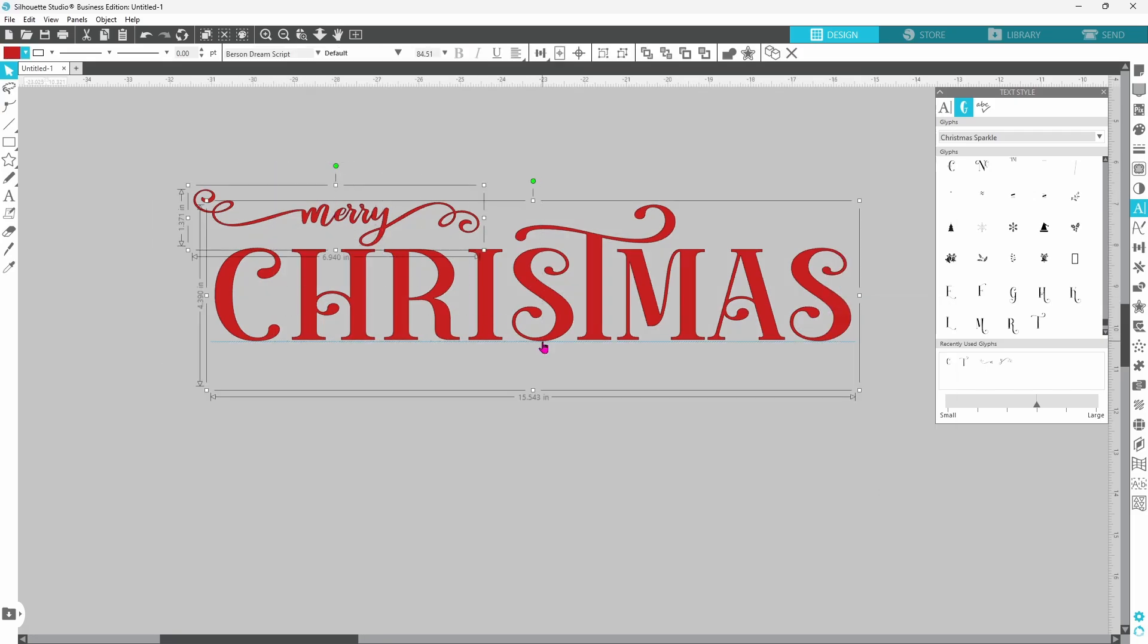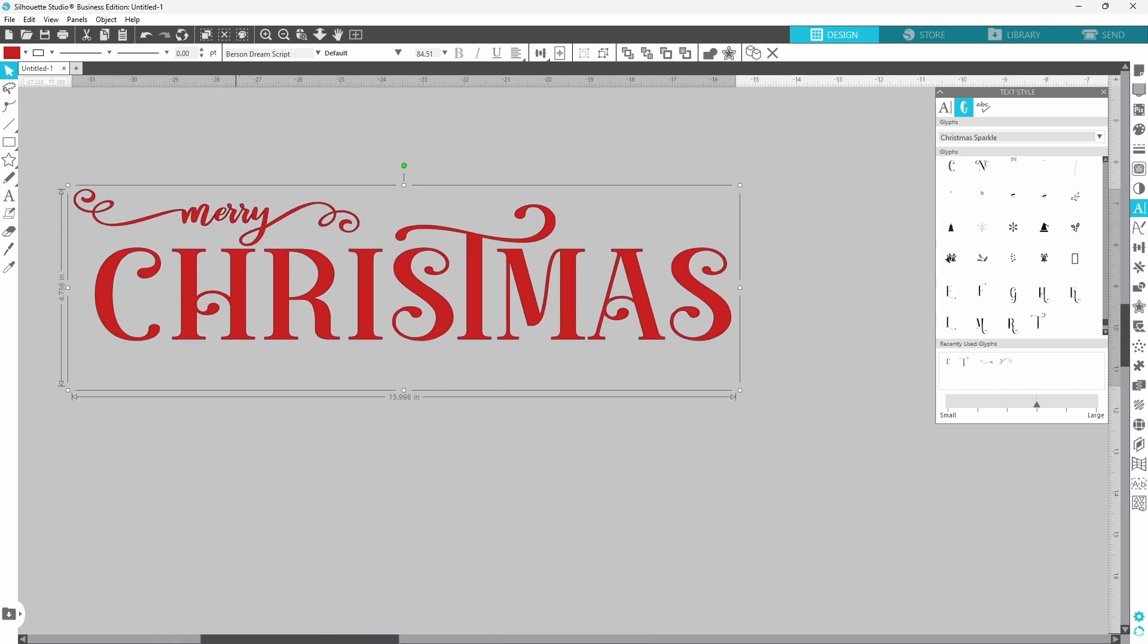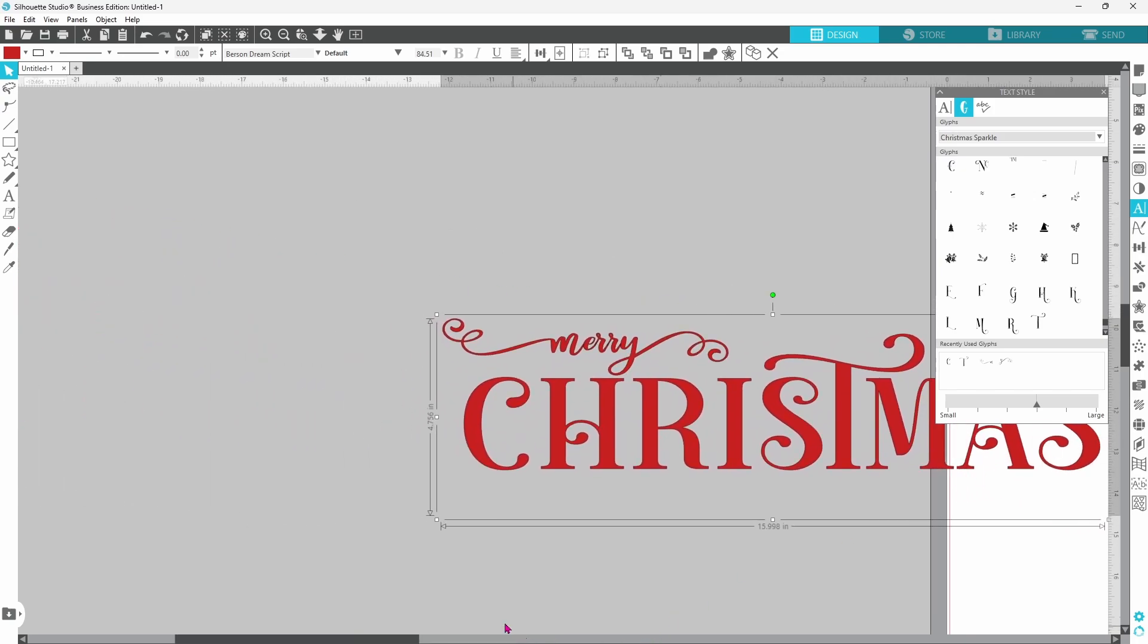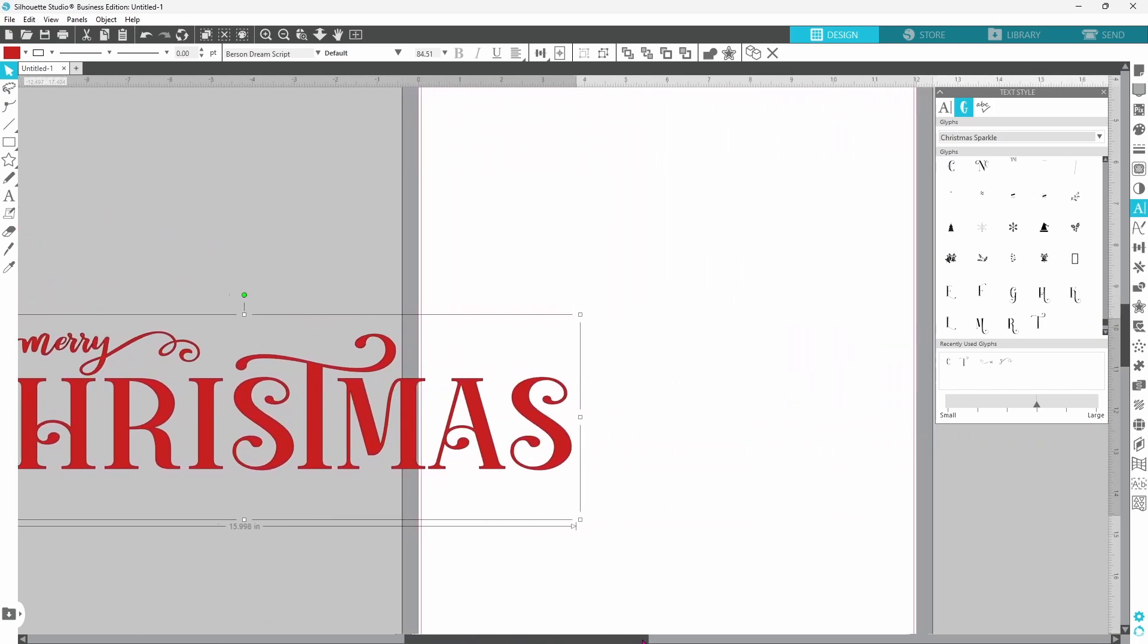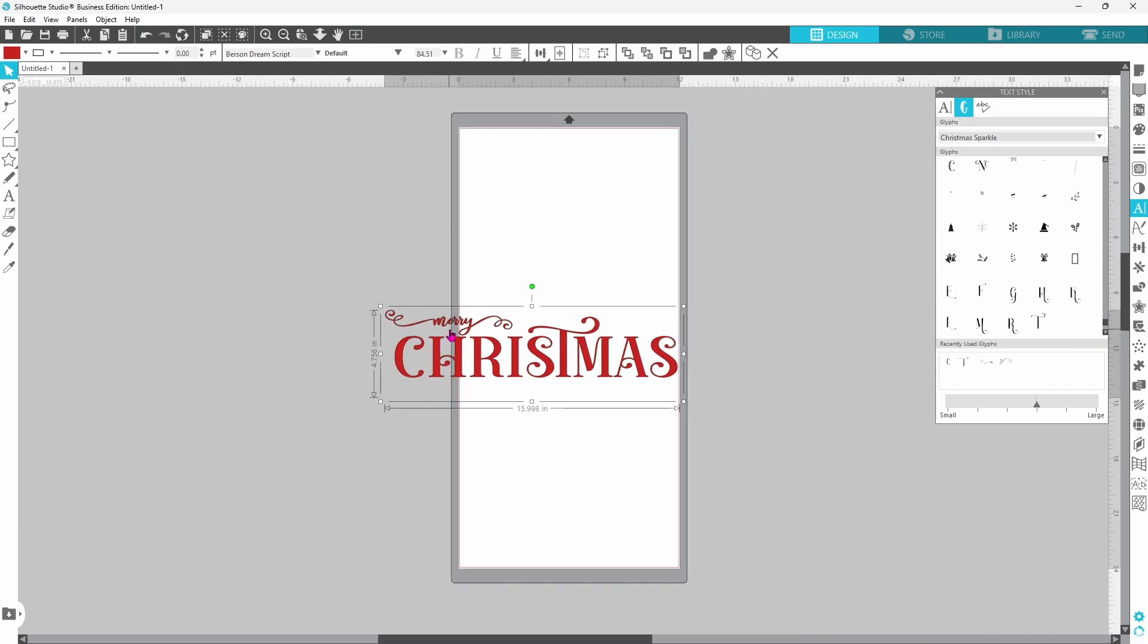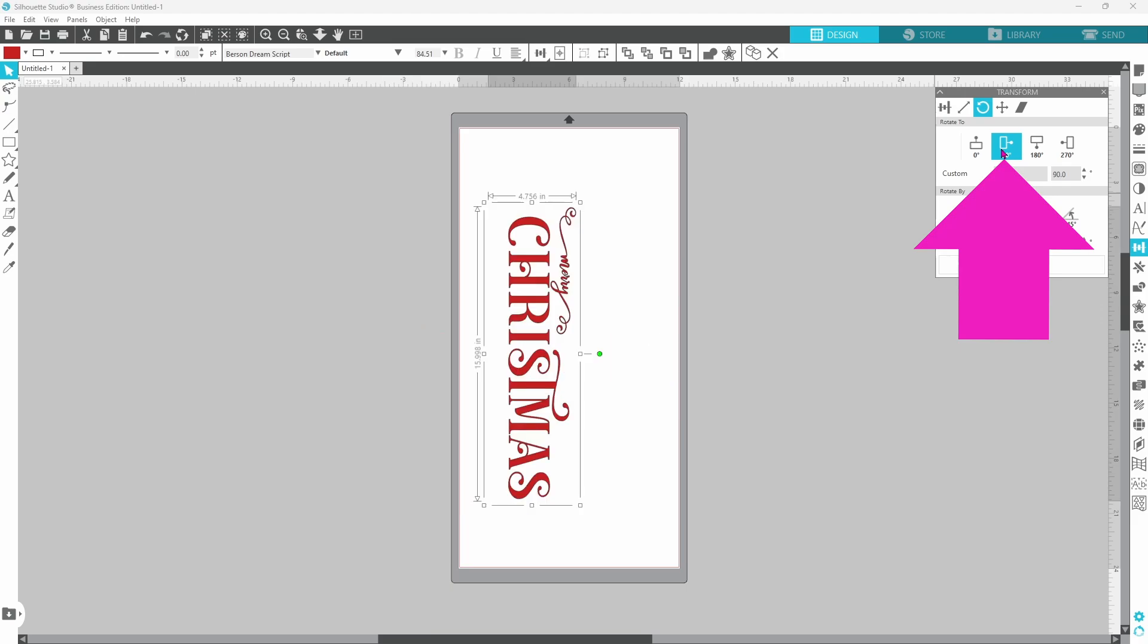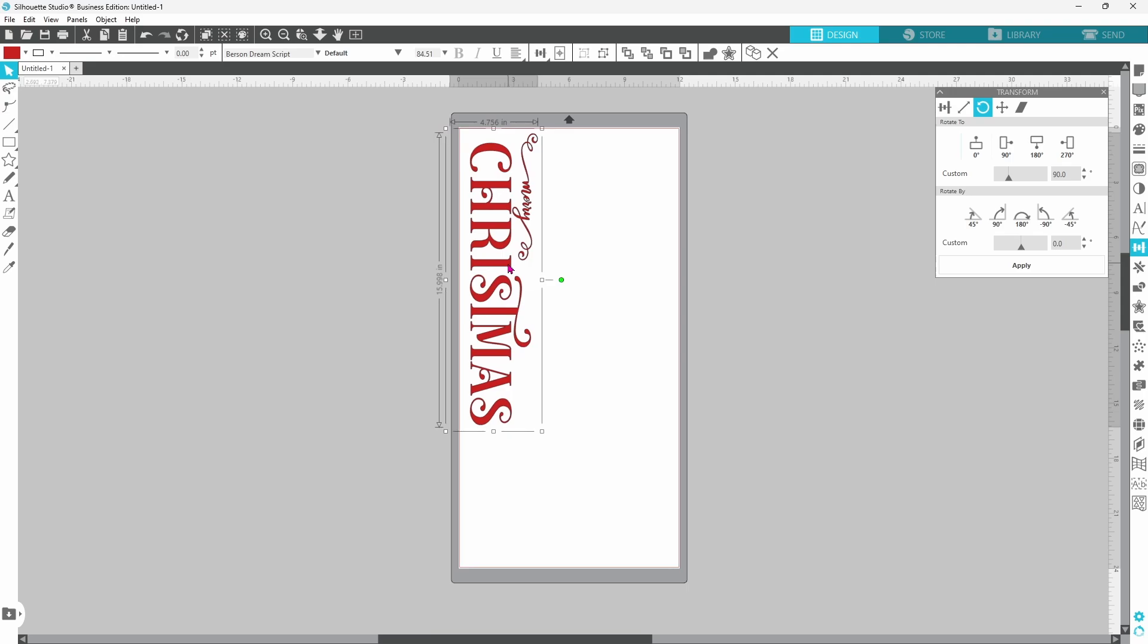We're going to come back over here and bring our cutting mat back on to where we can see it. Let's fit this back to the window so we can see all of it and open up our transform panel. We're going to go up to the third tab. This one is rotate. Let's click on that. Our design is selected so we can click on 90 degrees and that's going to set it up on end for us so that it does fit on the mat.